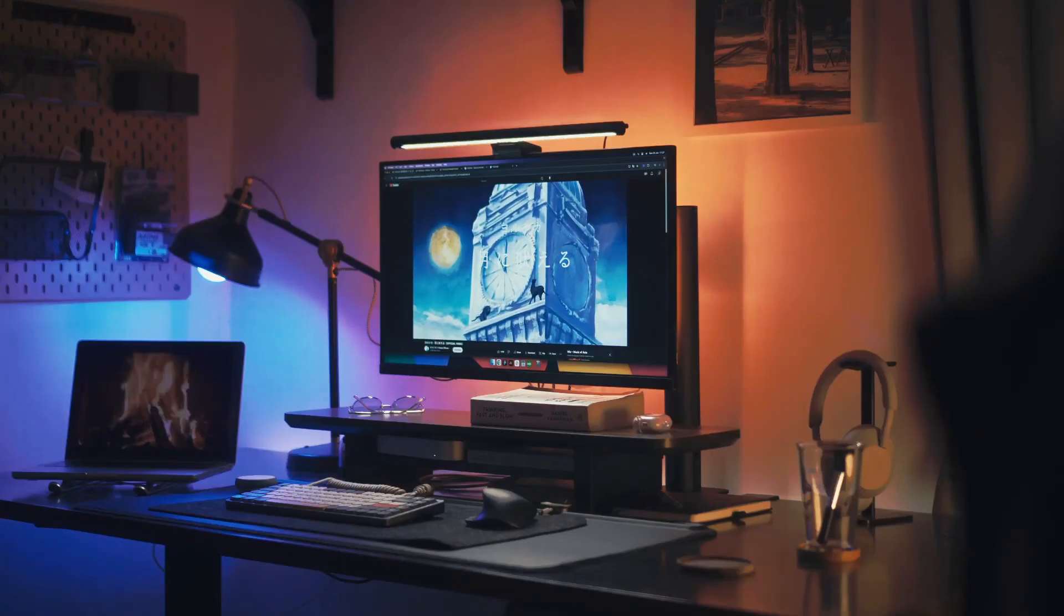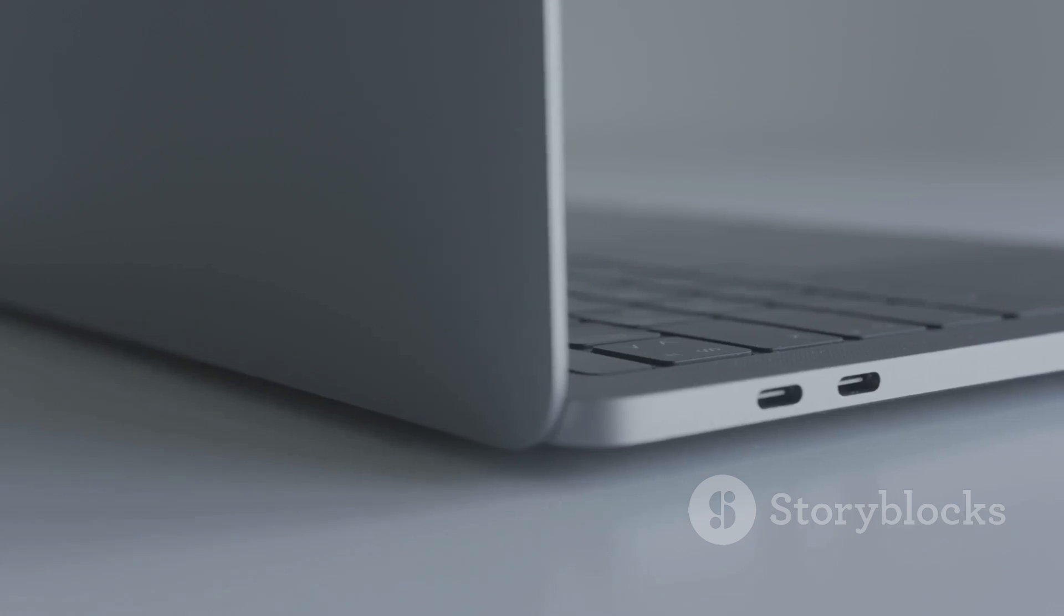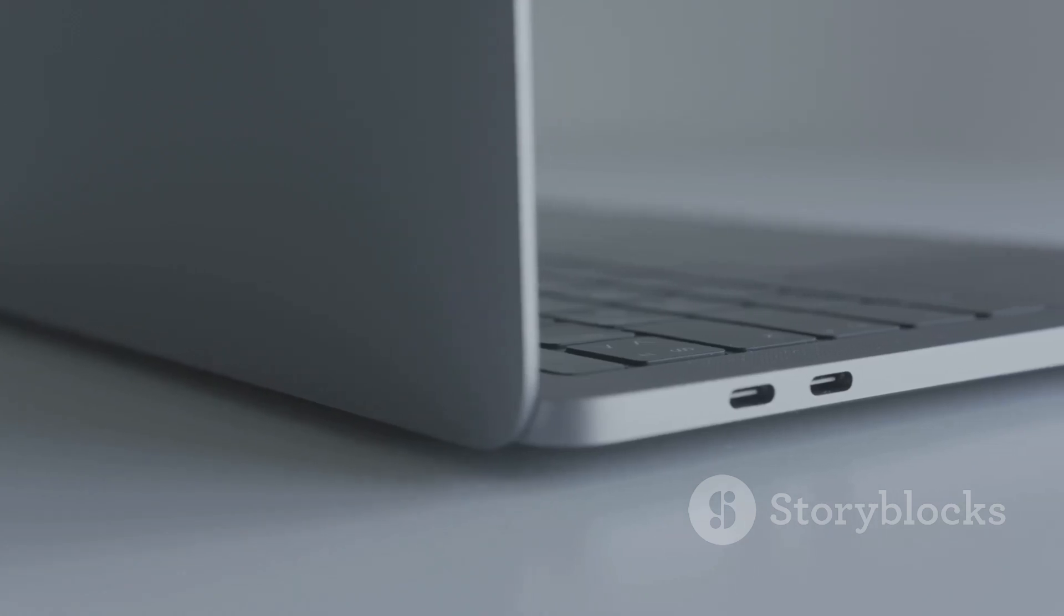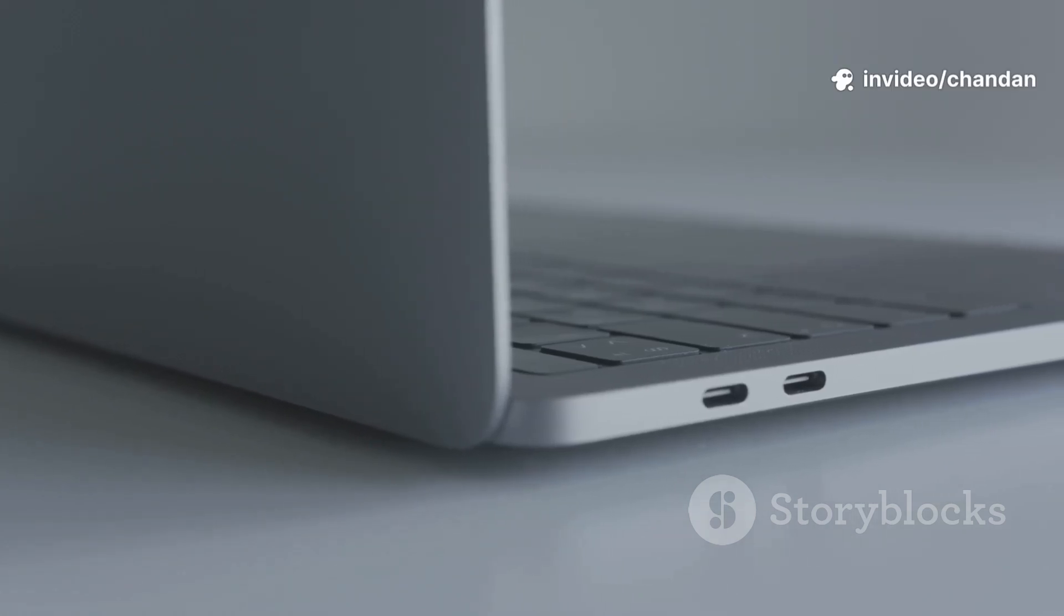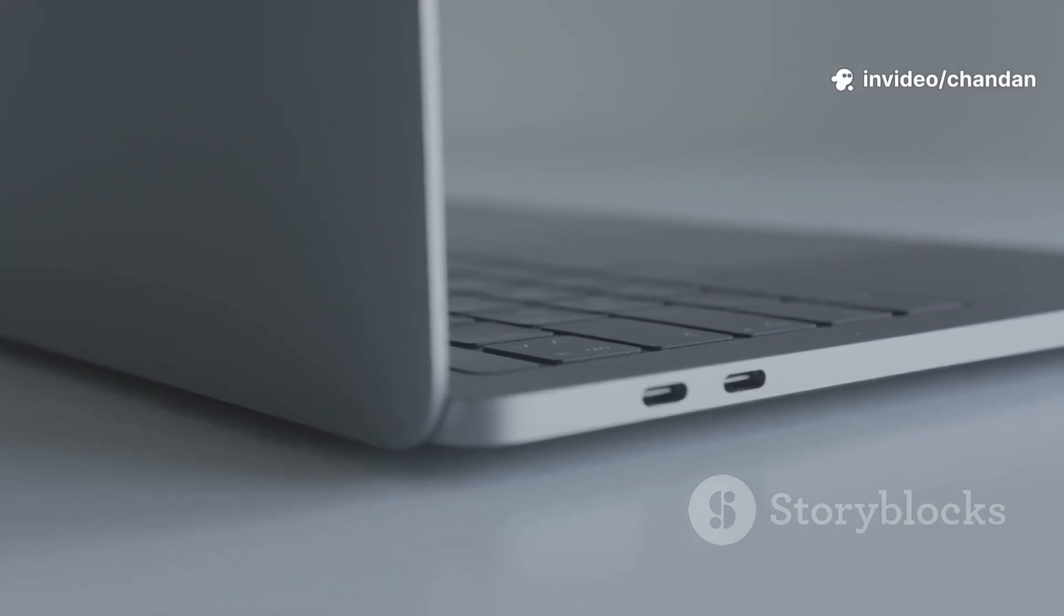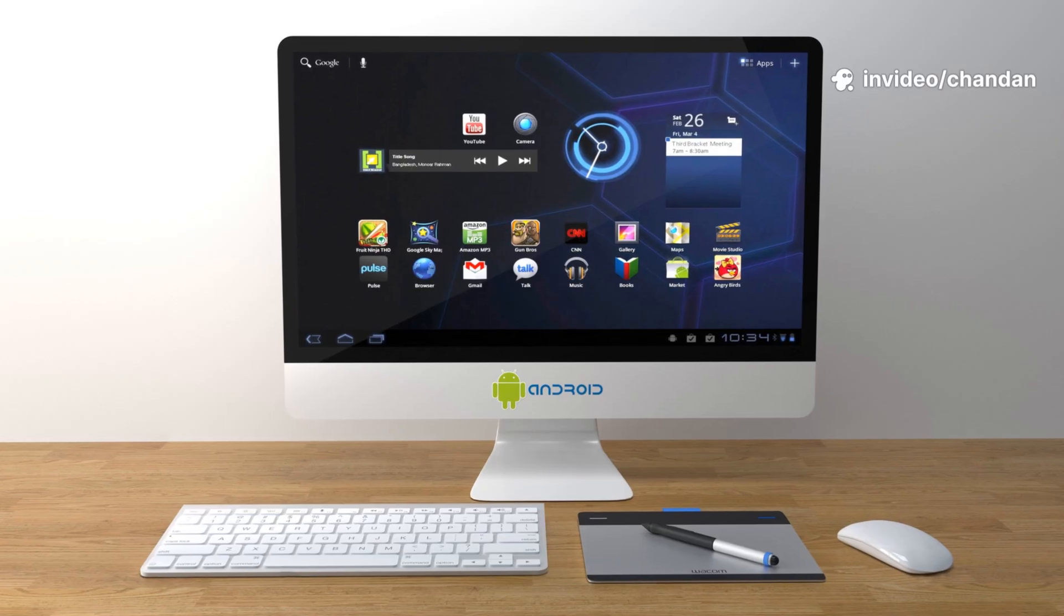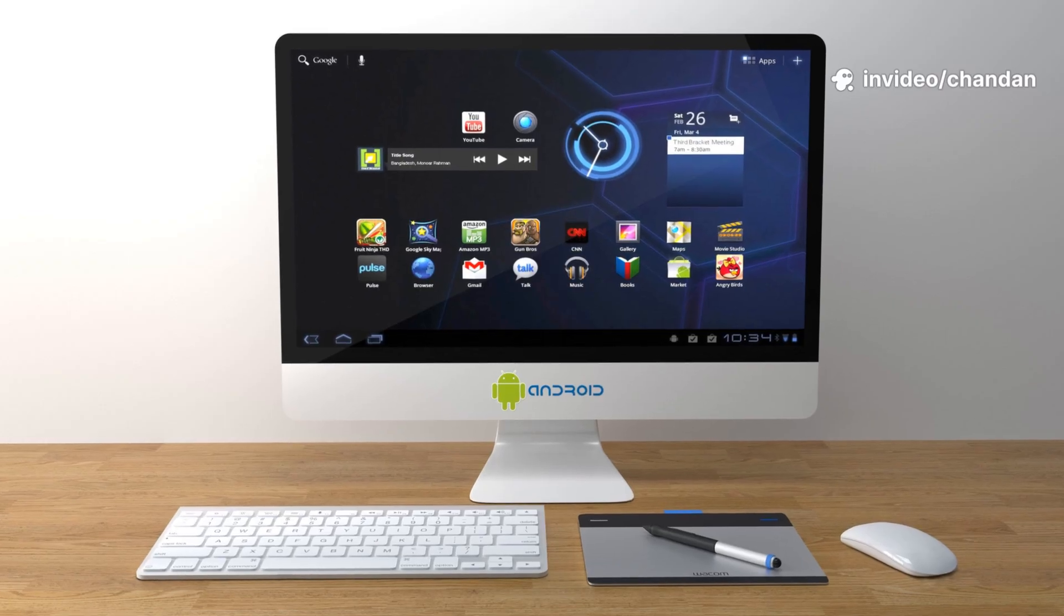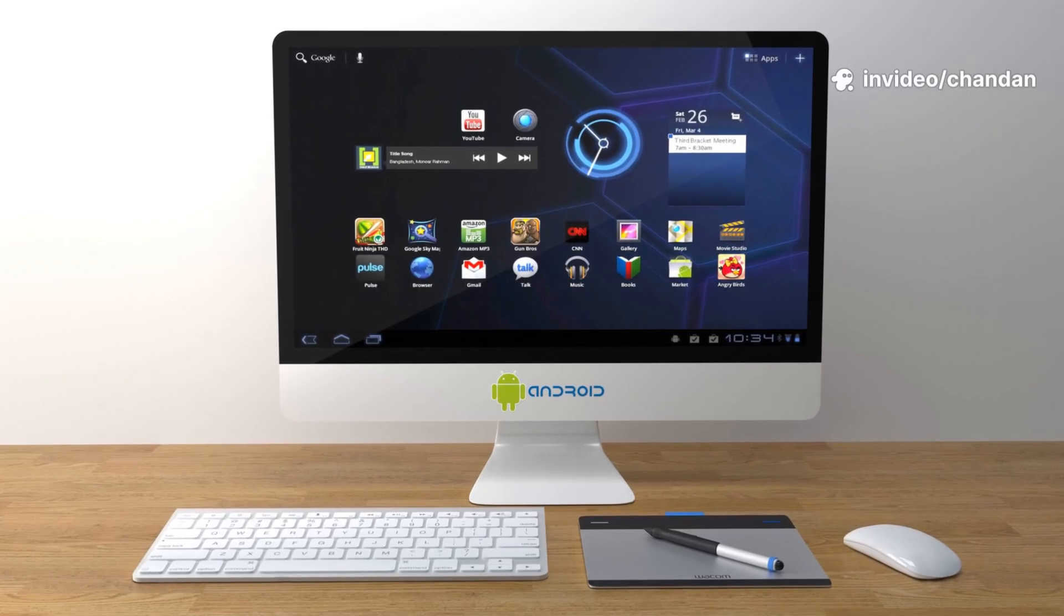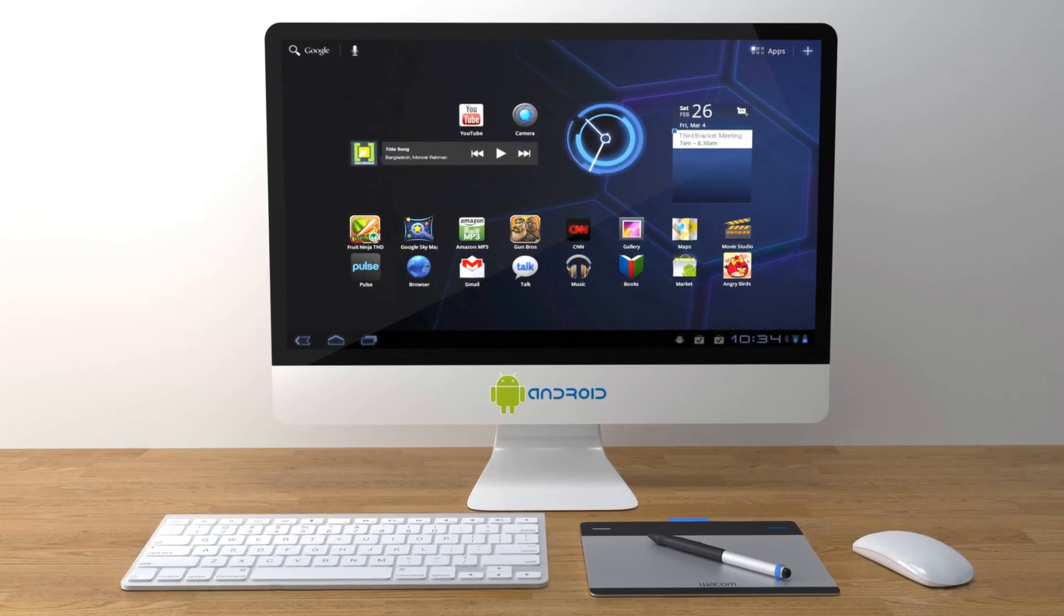So, what should I install? Easiest speed boost, web first life, minimal fuss—Chrome OS Flex. Need real offline apps, more control, light gaming, coding—Linux Mint or Zorin.